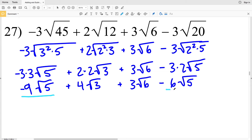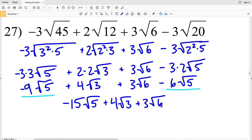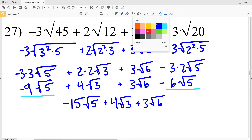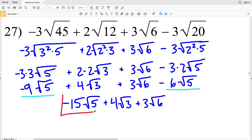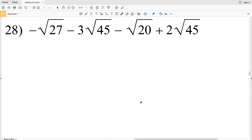Combining like terms: negative 9 times the square root of 5 minus 6 times the square root of 5 is negative 15 times the square root of 5. Then I'll add 4 times the square root of 3 and 3 times the square root of 6, since those cannot be combined or simplified further. So the solution to number 27 is negative 15 times the square root of 5, plus 4 times the square root of 3, plus 3 times the square root of 6.